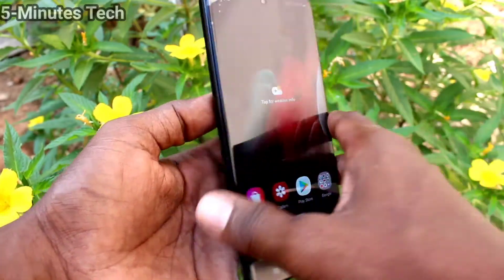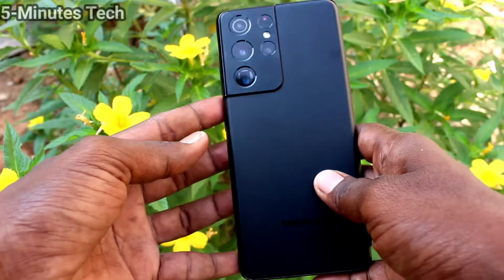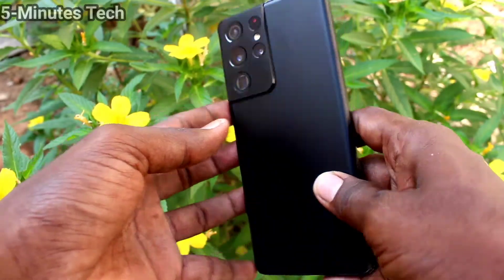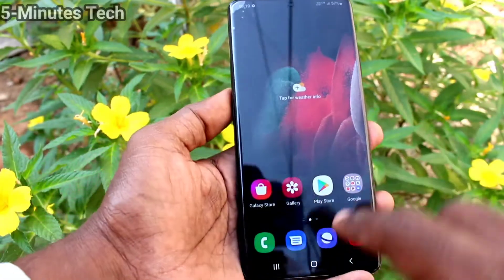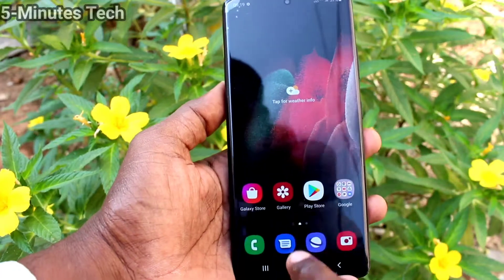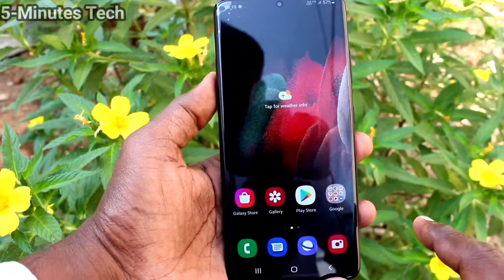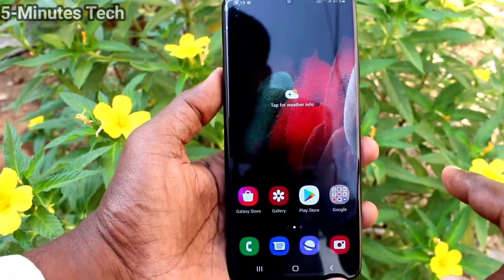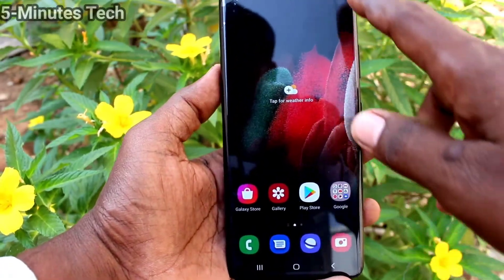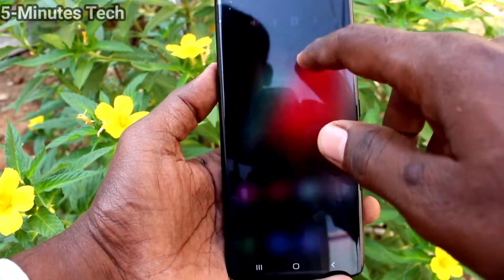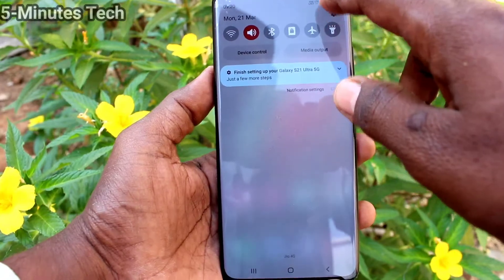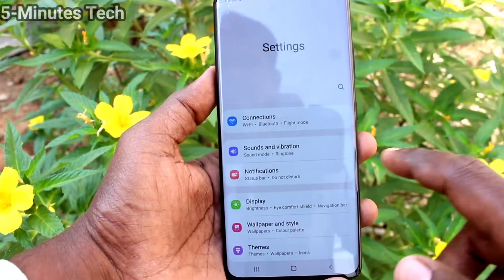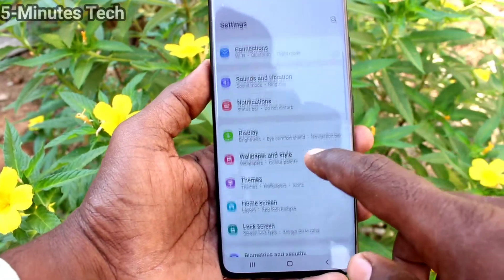Hi friends, this is Five Minutes YouTube channel. Here is the Samsung Galaxy S21 Ultra smartphone. In this video we will learn how you can change the theme in your Samsung Galaxy S21 Ultra.